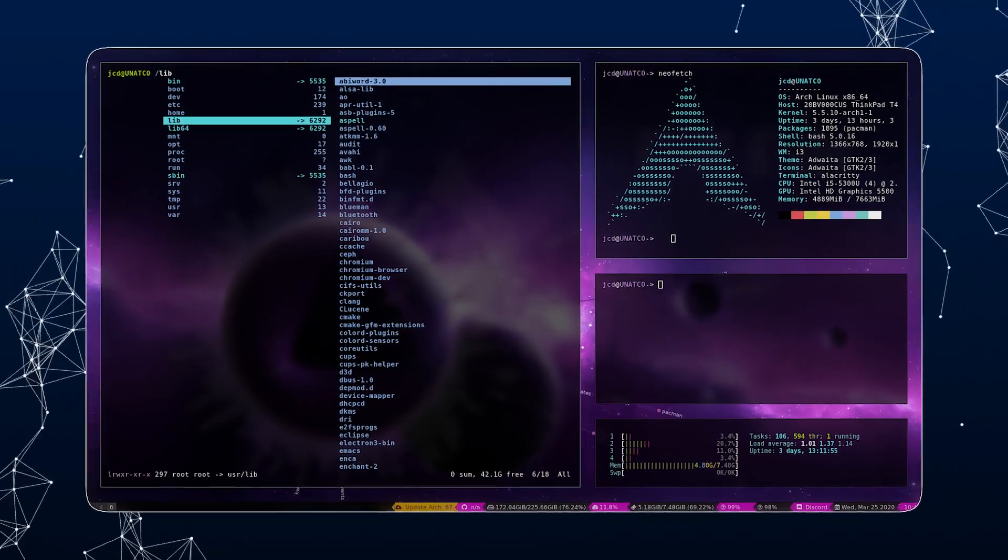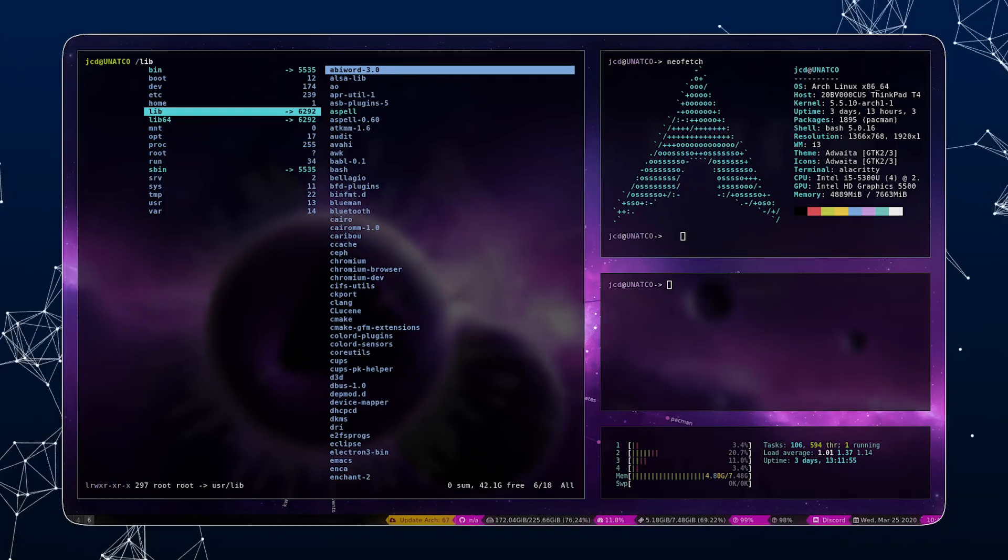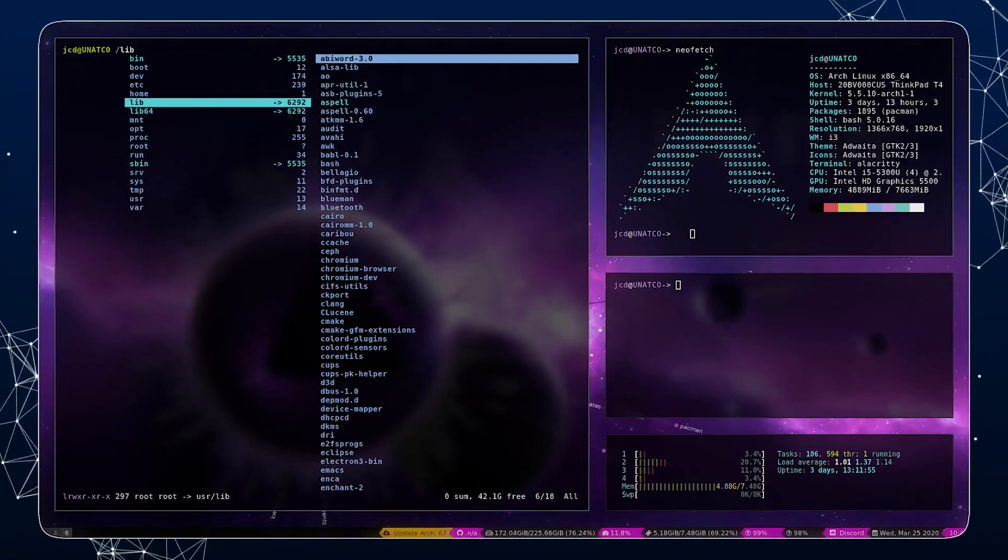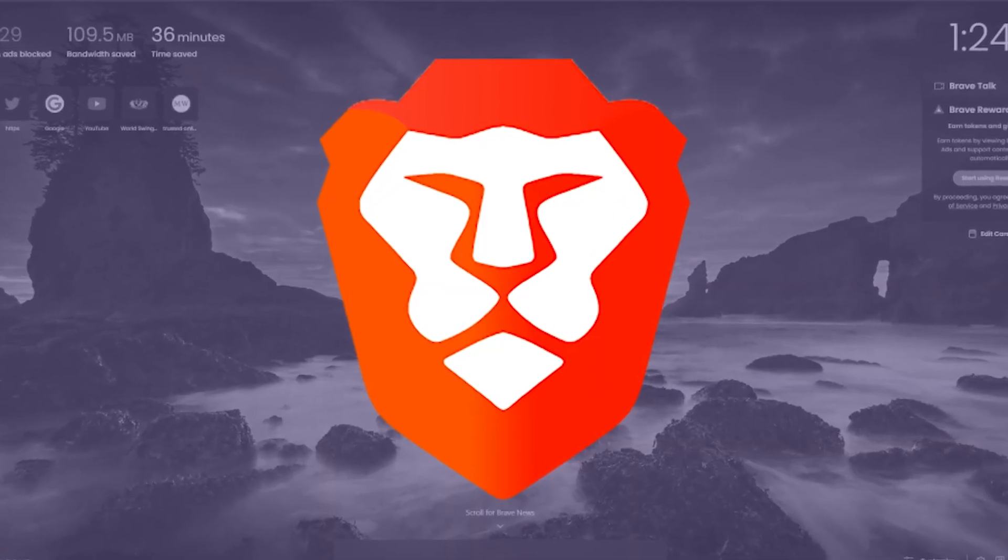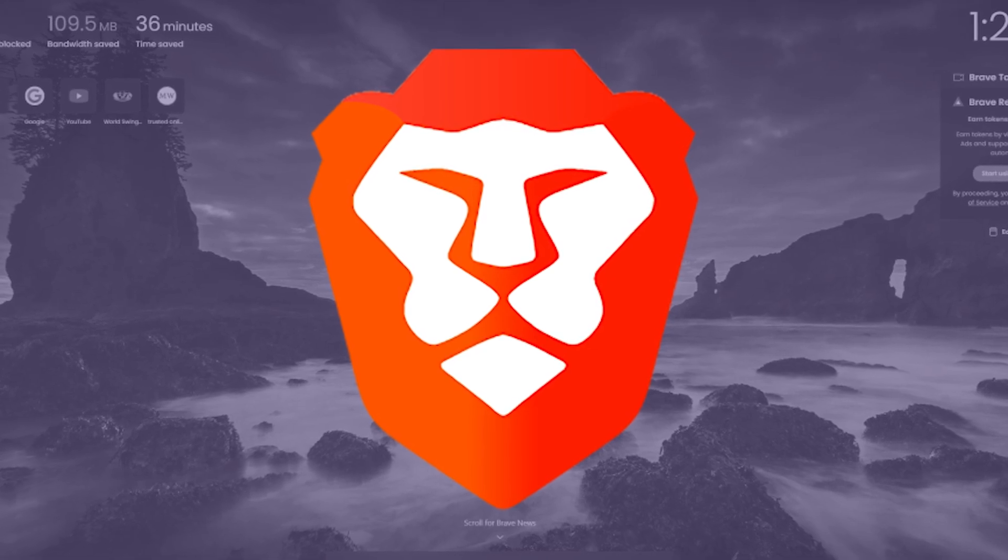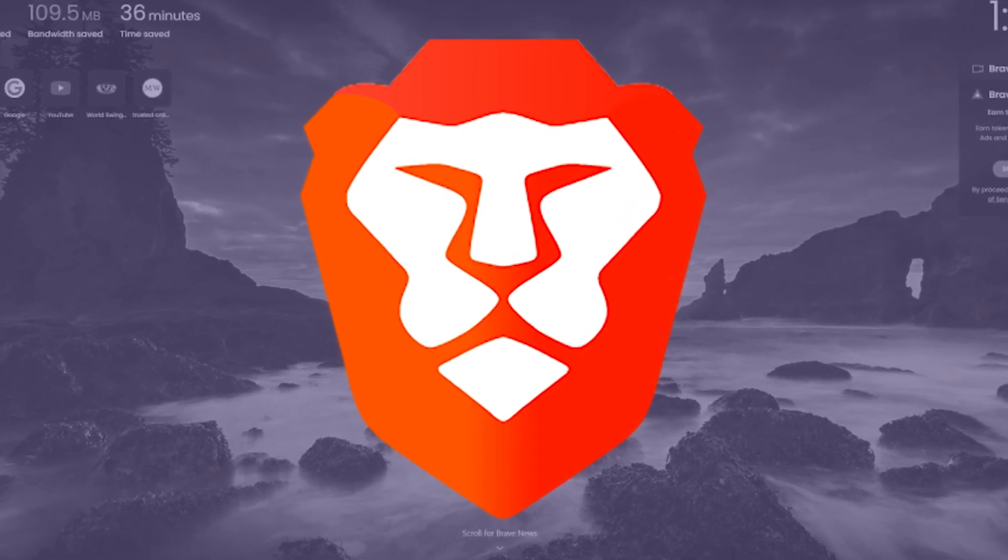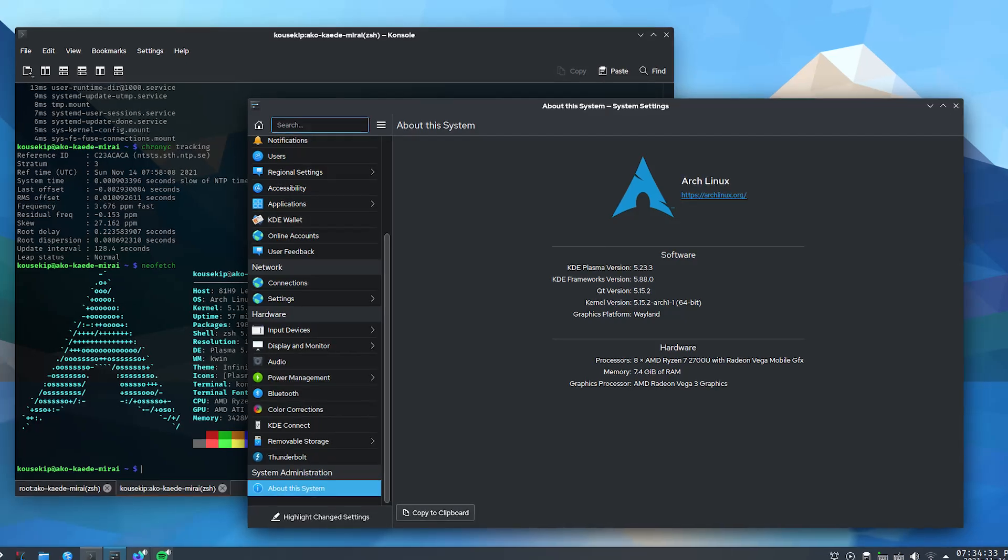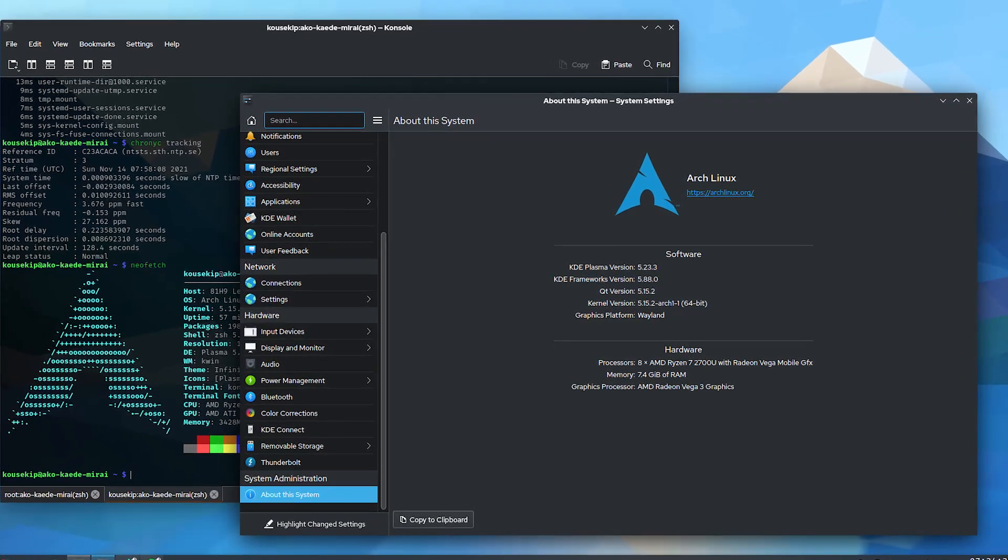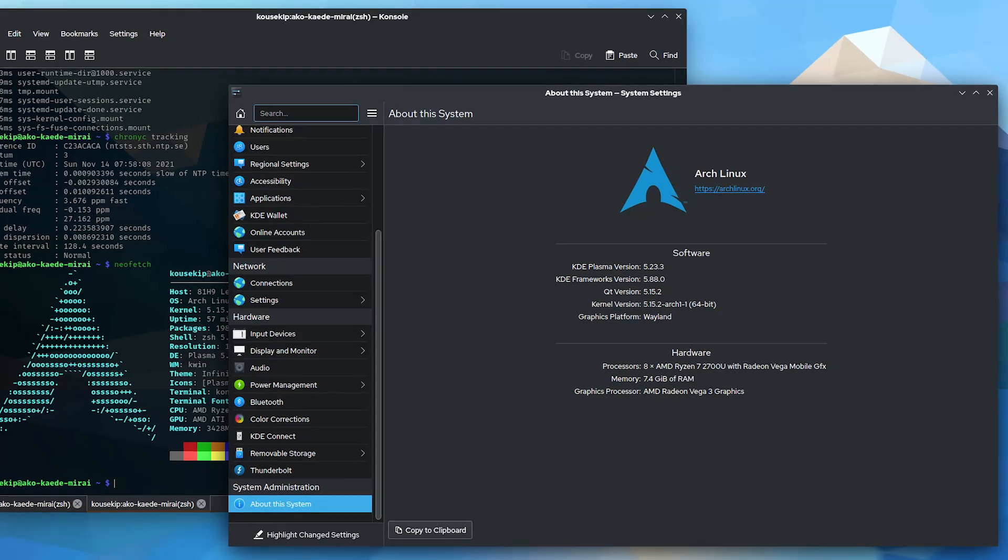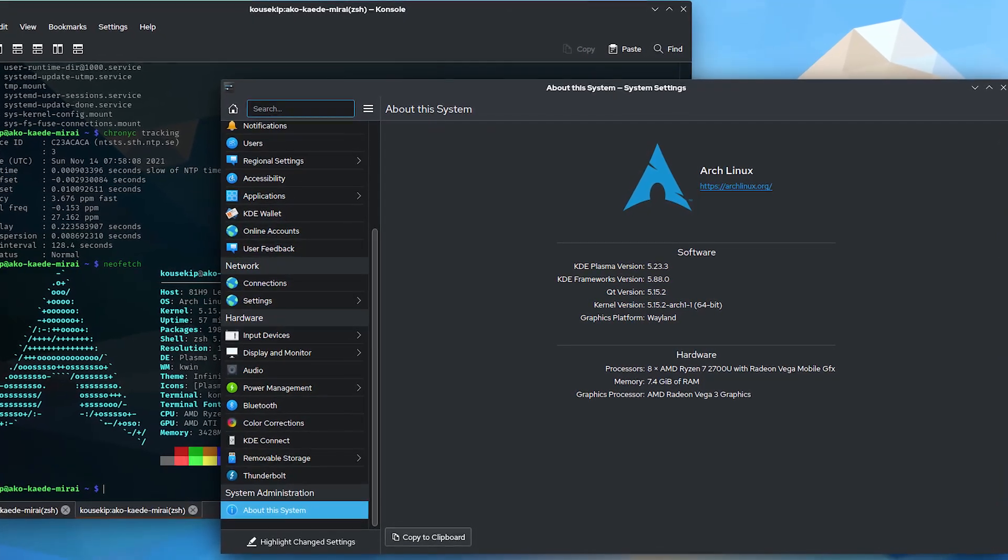We talked about it a little bit, the productivity applications: Brave, Thunderbird, etc. You have Visual Studio Code, which is a versatile IDE for development. You have Task Warrior, which is a command line task management tool.